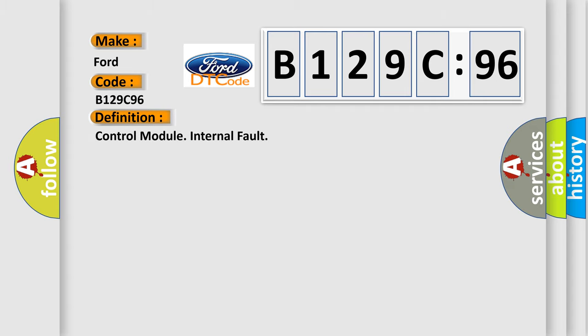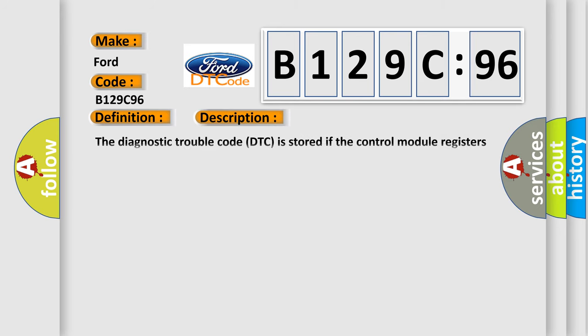The basic definition is control module internal fault. And now this is a short description of this DTC code. The diagnostic trouble code DTC is stored if the control module registers a fault in the control module memory.